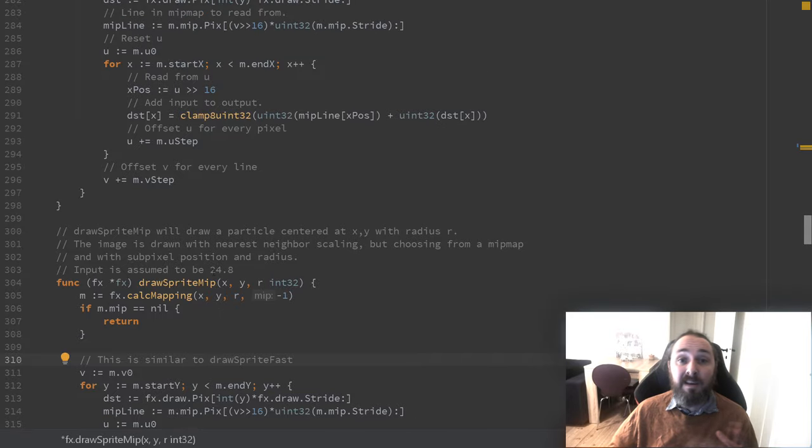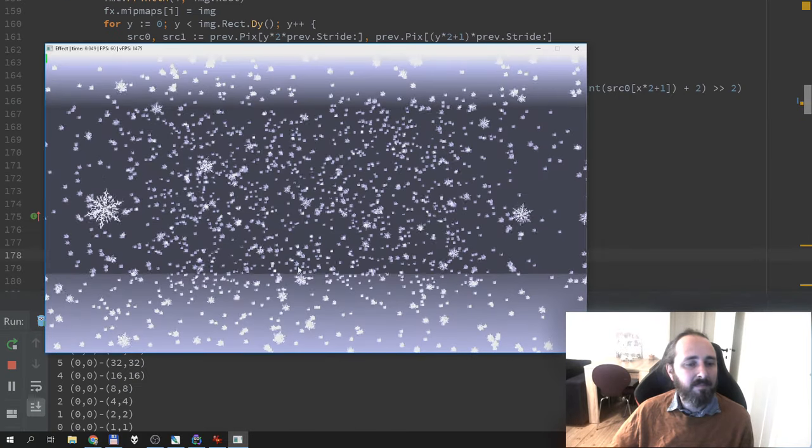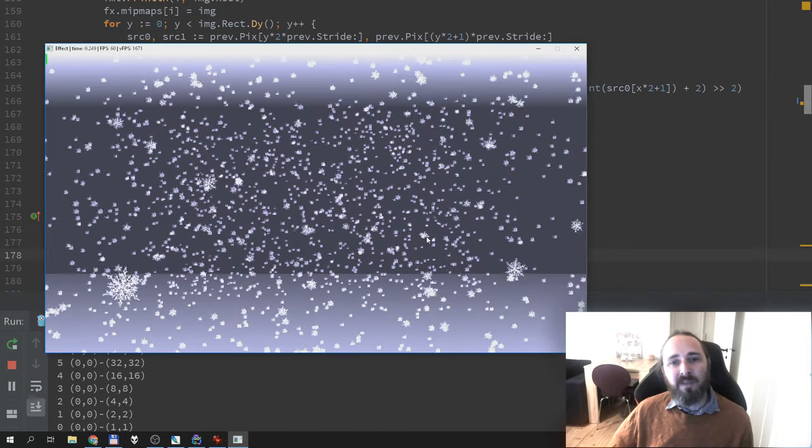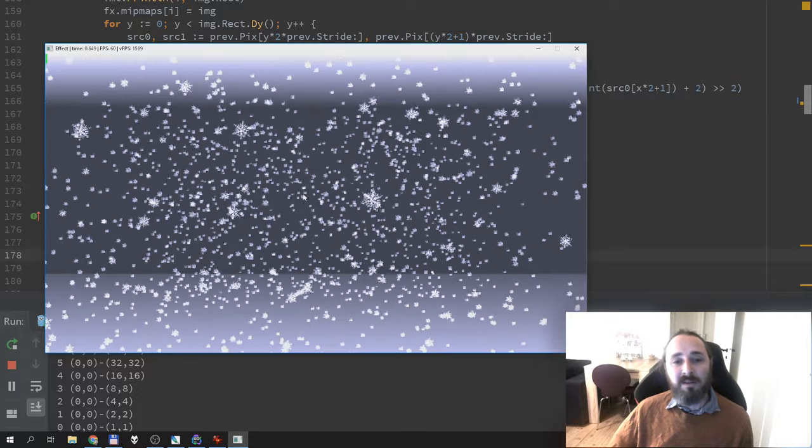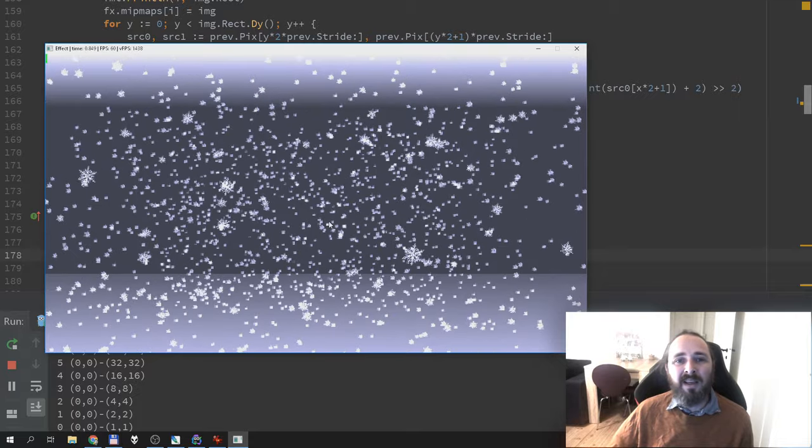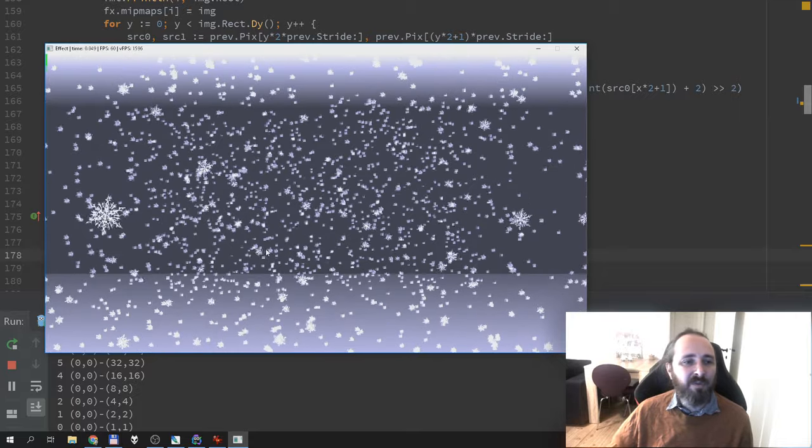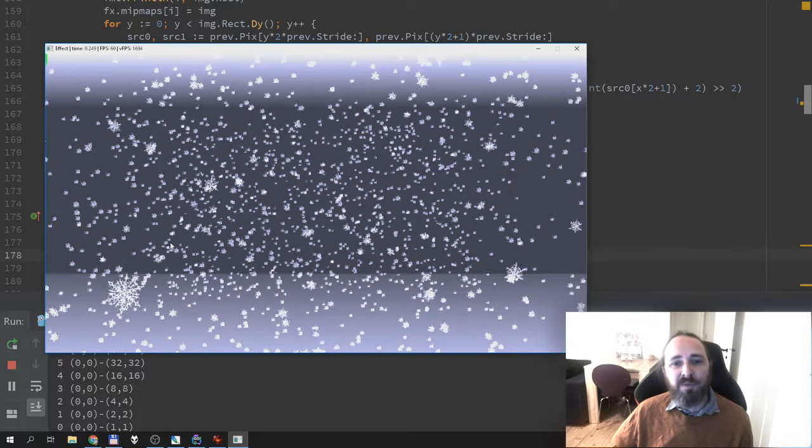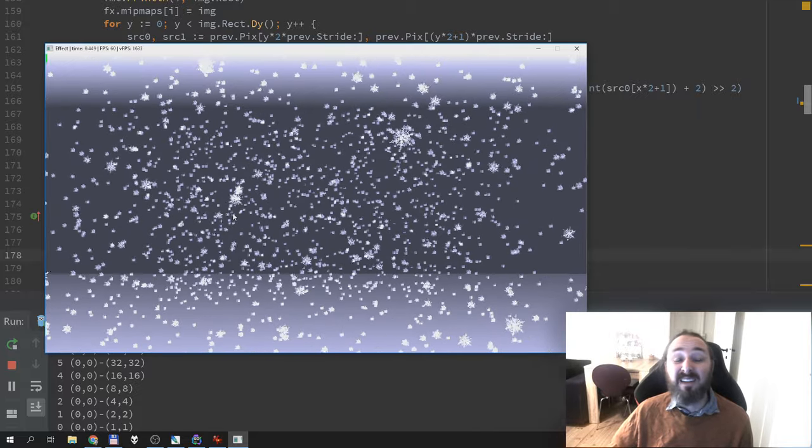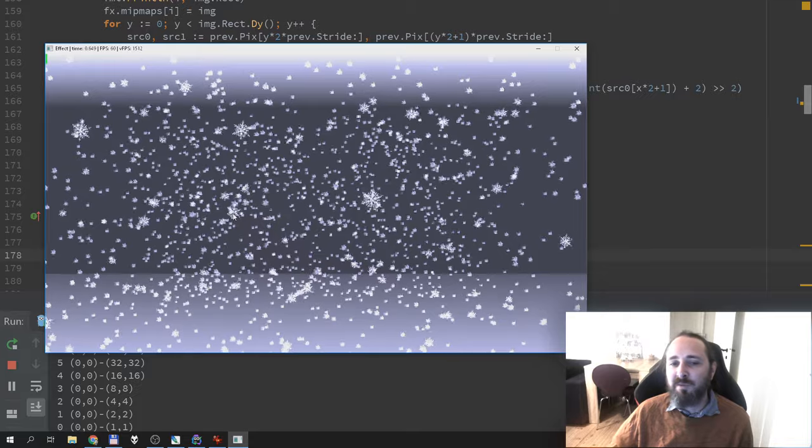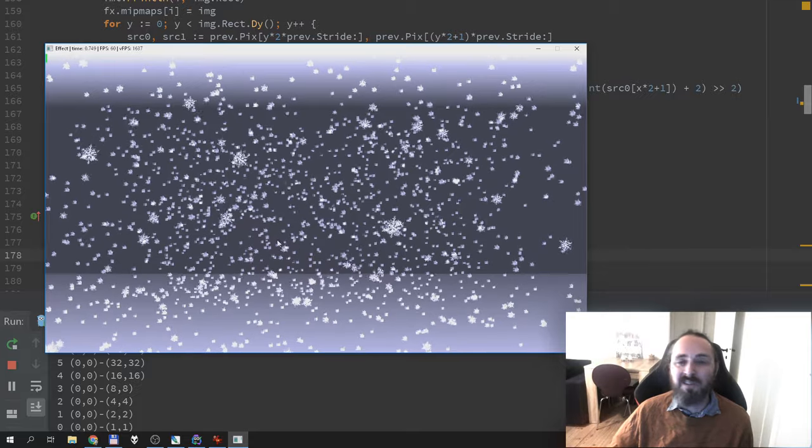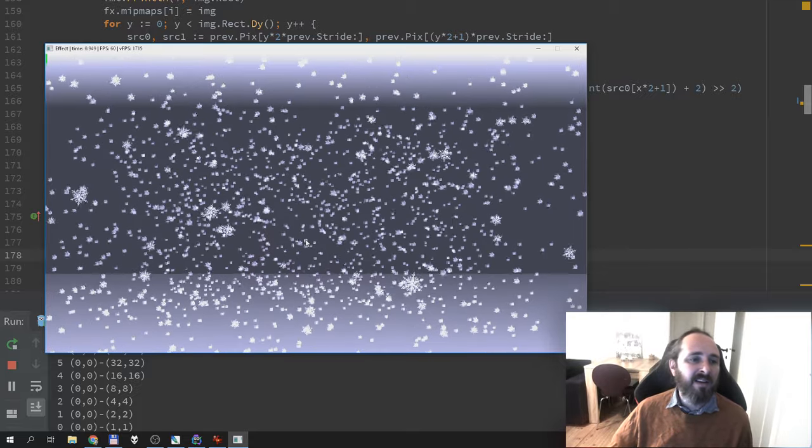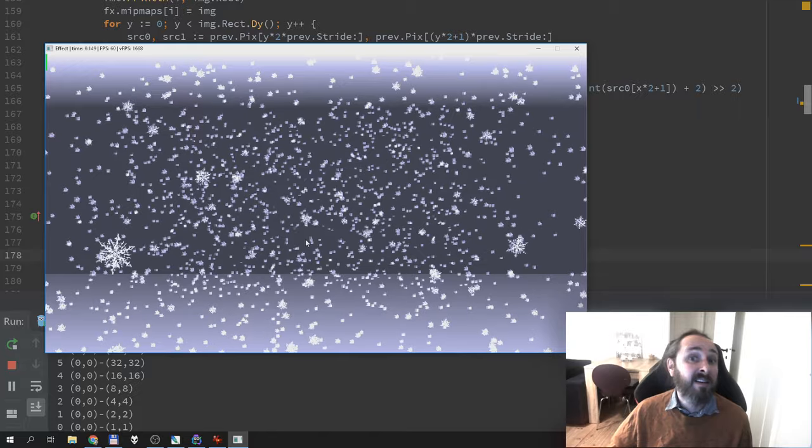So let's enable it and take a look. There we go. It's now shimmering way way less than it did before. It's not super perfect but considering that it's drawing at exactly the same speed as before. It's a very very cheap way of getting some decent scaling images.